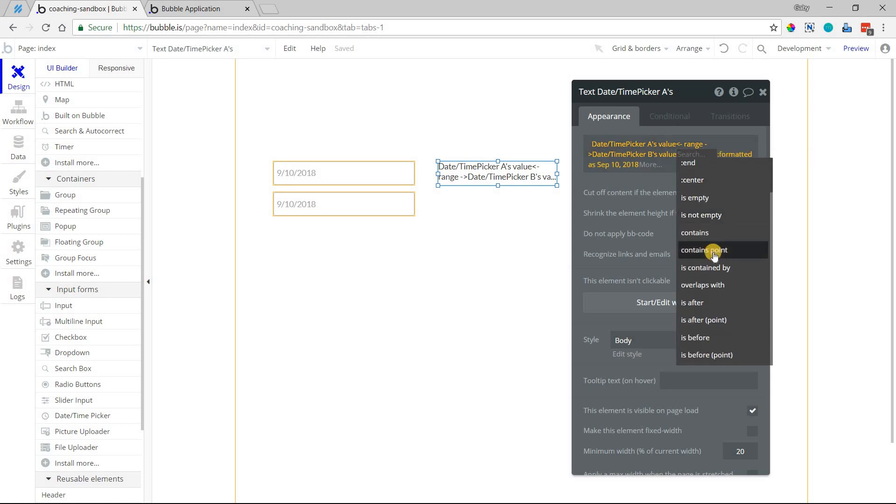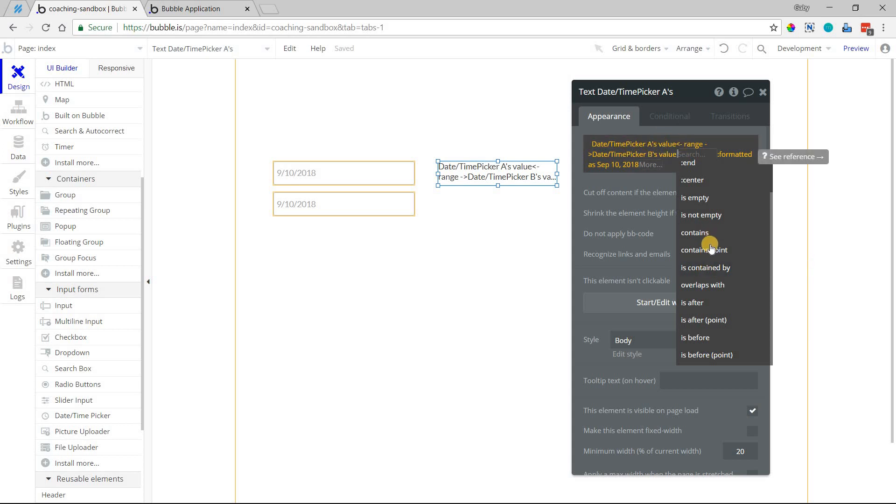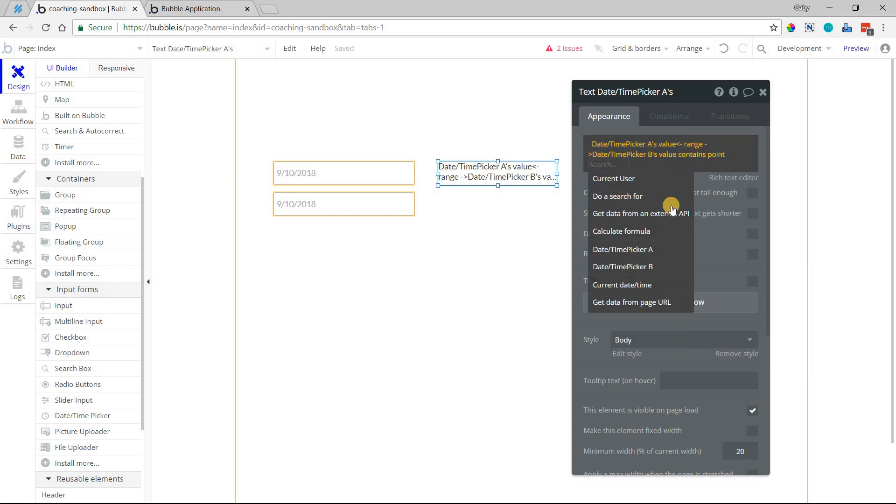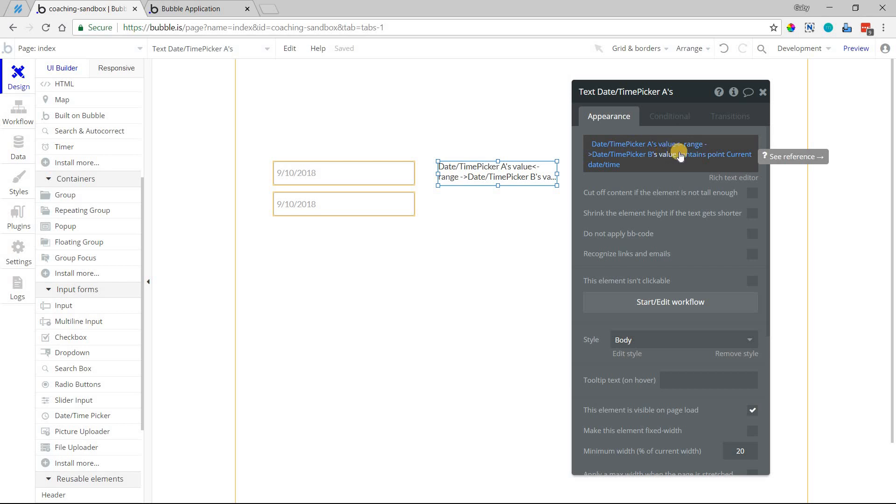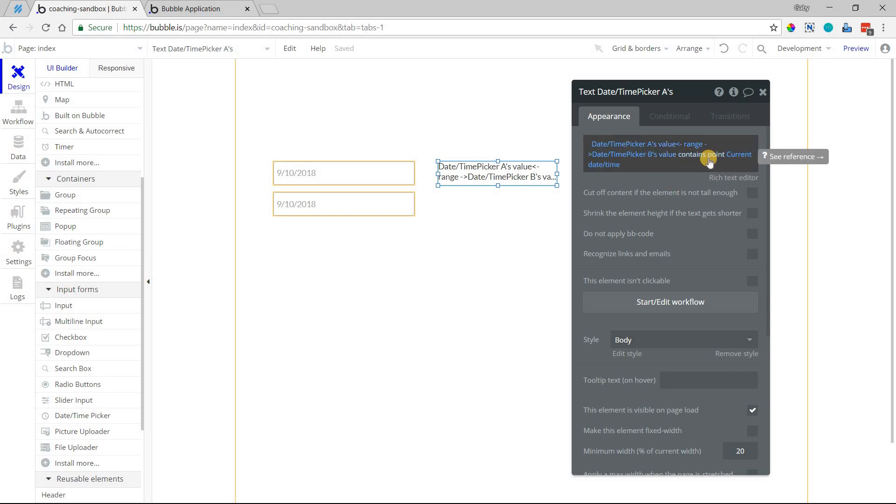You have a couple of yes, no statements that you can make. So I can say, does this range contain point, current date, and time? So this is writing an expression. If the range does contain the current date and time, this value will be yes. If this range does not contain, if this is a false statement, then the value will be no.